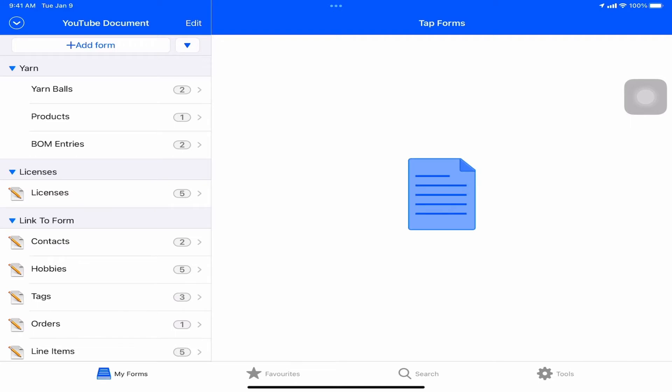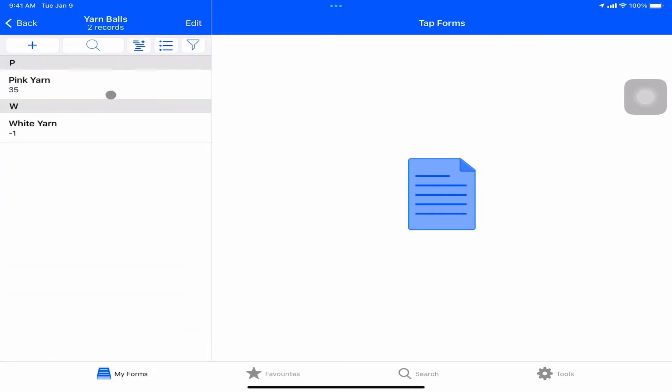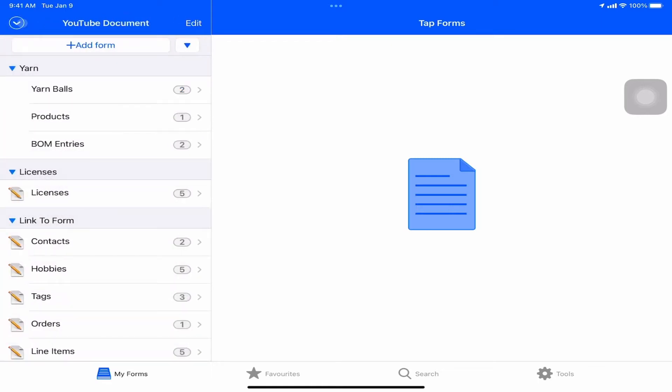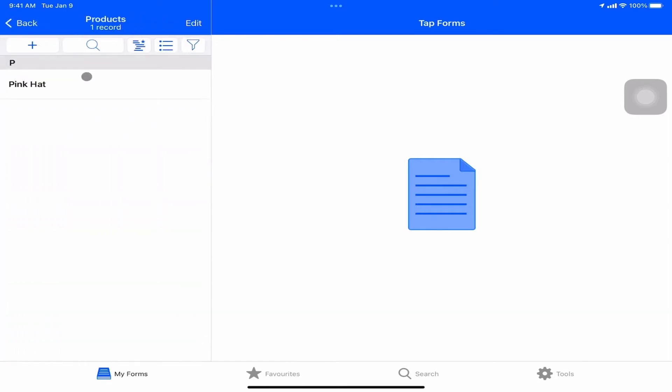We've done a few entries here. We can see our most recent iPad project is the yarn balls. What we're going to do is walk through a bit of implementing some new functionality, highlighting the bits and pieces that we have inside of TapForms. We've got our products here and we've got this little button here.